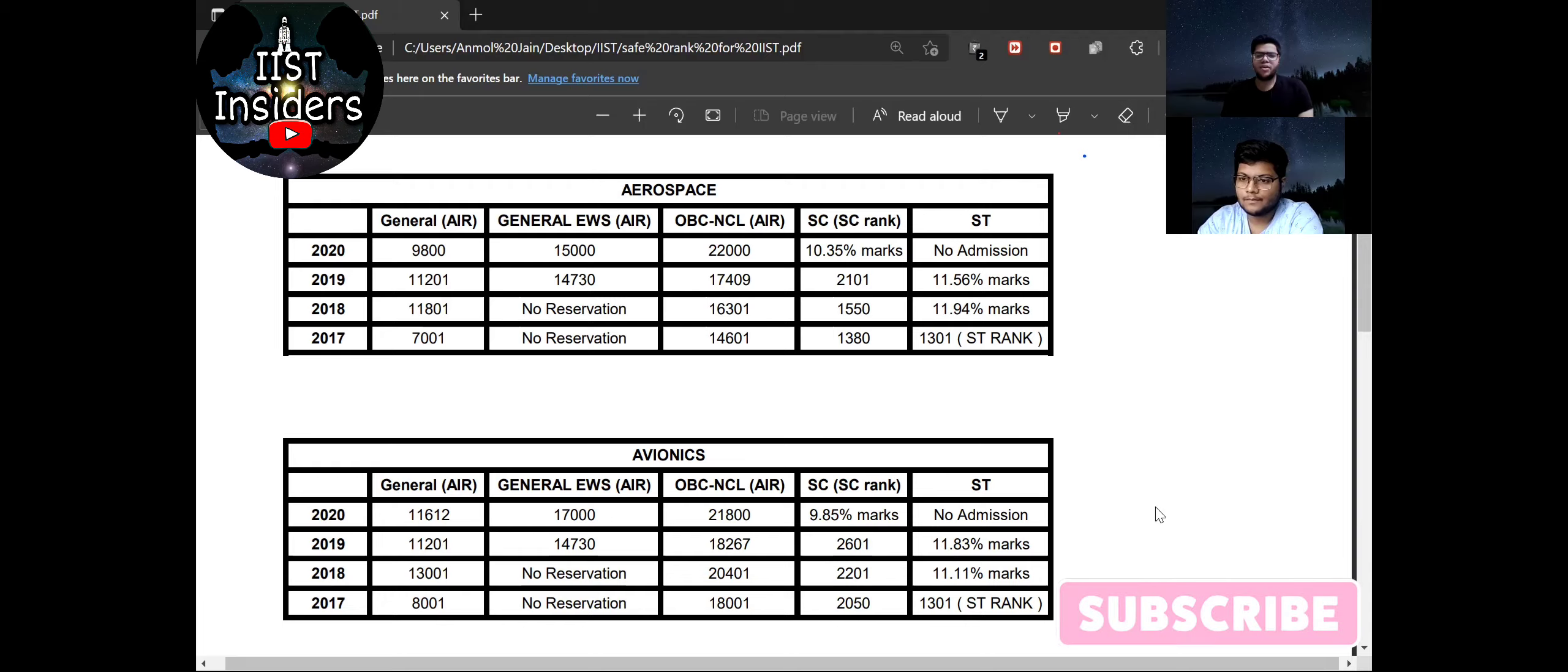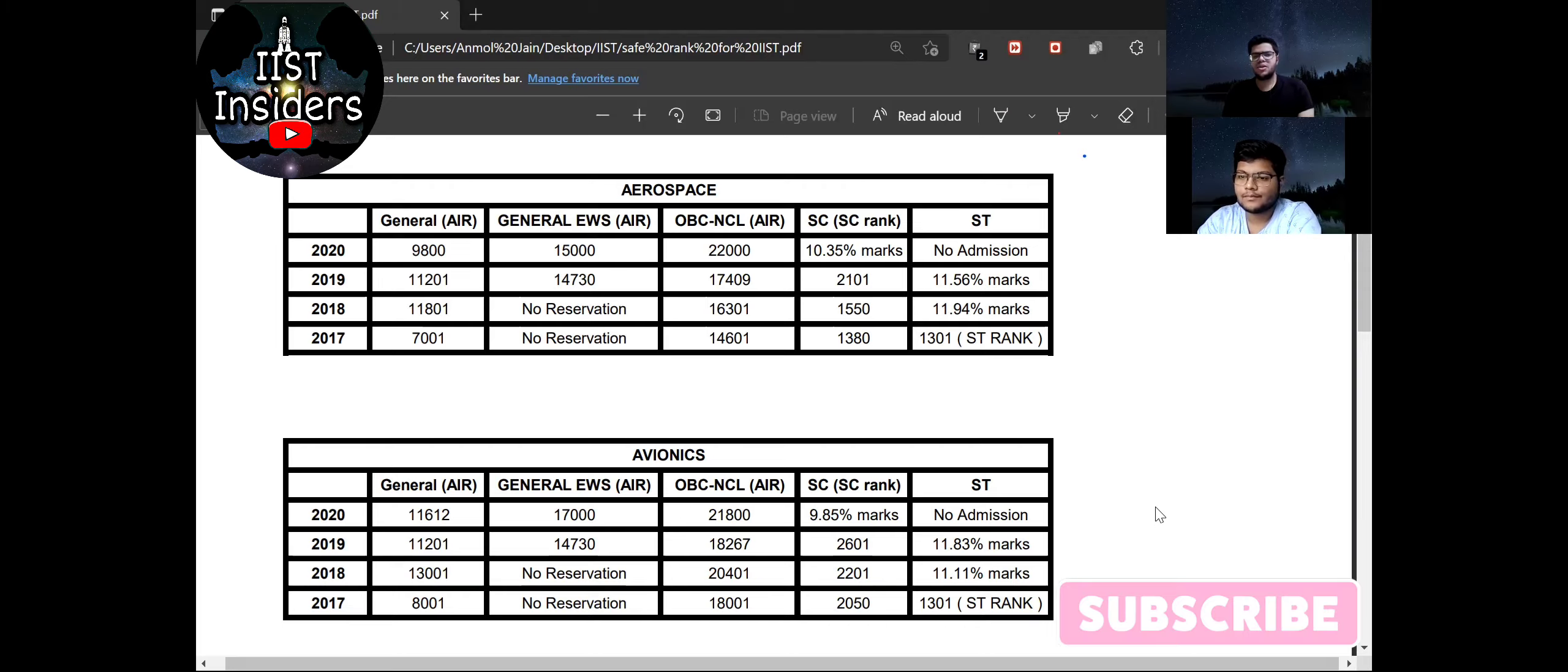But even if your rank is more than this closing rank by 10,000 or 15,000 then also you can get a seat because in the female reserved seats only female can apply. So there is no loss for applying into IIST so you should apply for it.